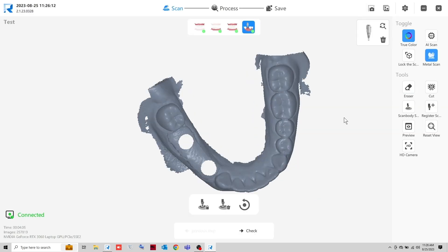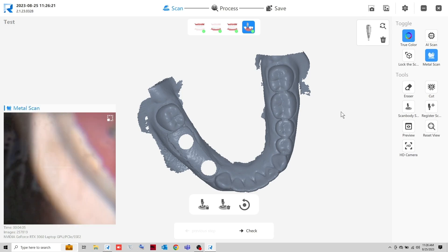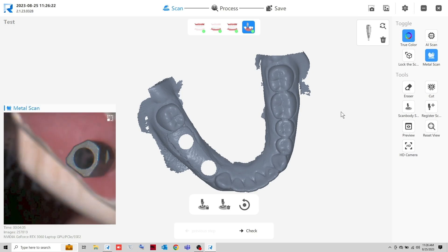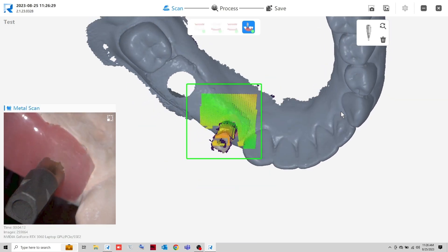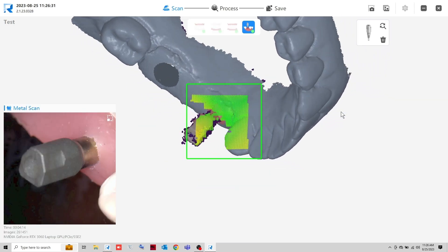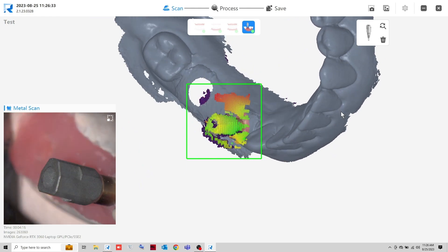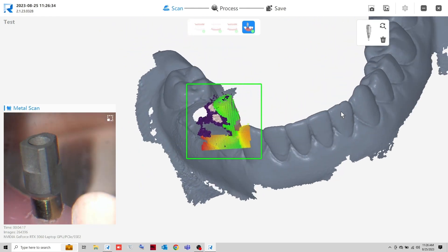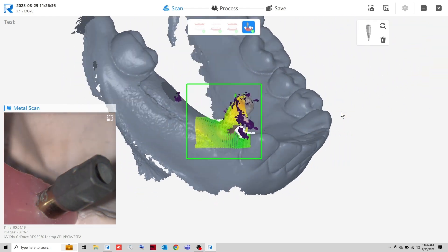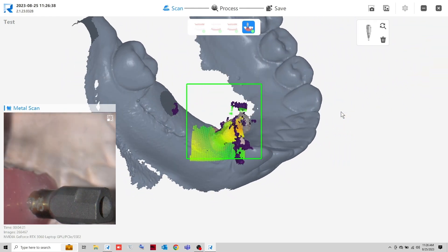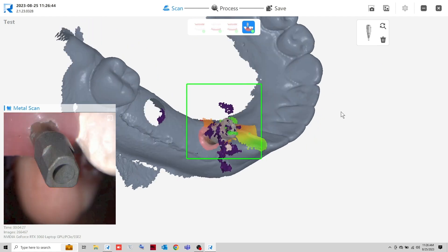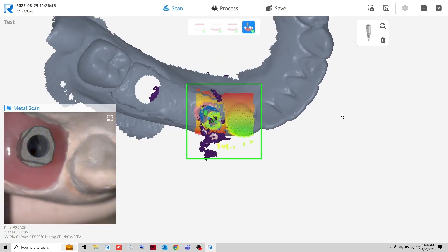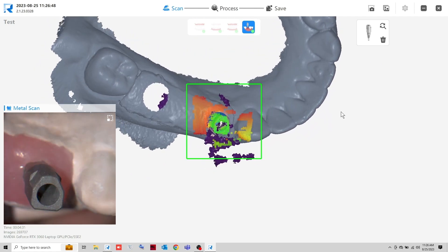Turn on the Metal Scan function as needed. Start your scan. The software will automatically match the saved scan body file to the actual scan once enough data is obtained. This is represented by the blue color.